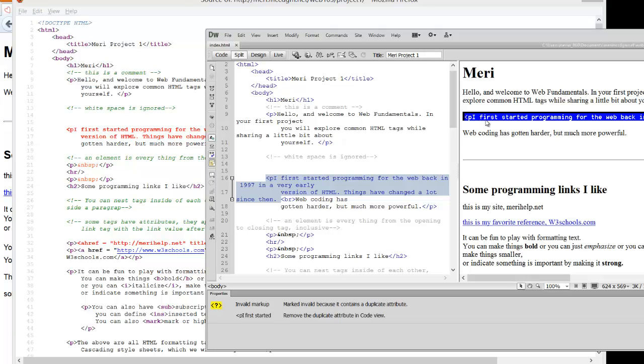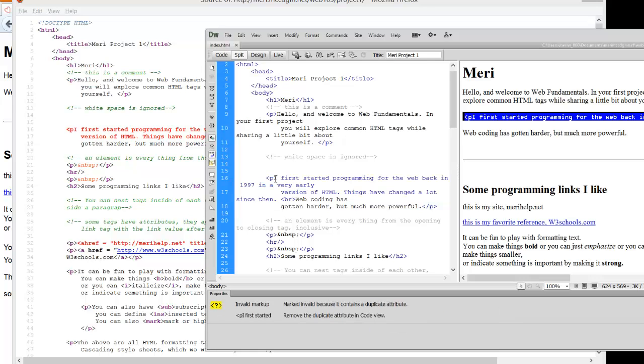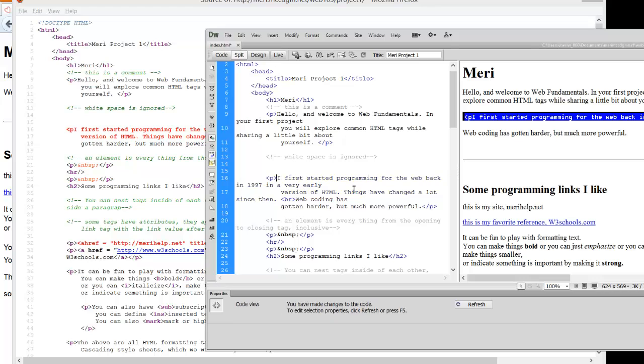If you're in Dreamweaver and you click on your line of code in the design view, and I usually work in the split view so I have my code on this side and the design on the other, then I can go directly to the line where the error is and I can fix it.